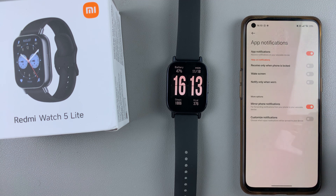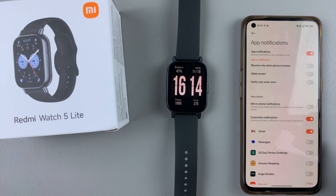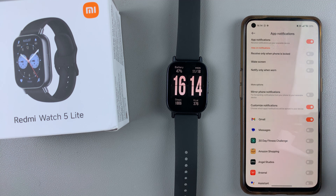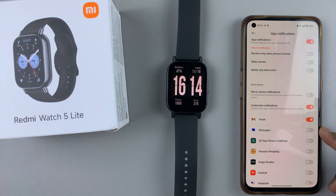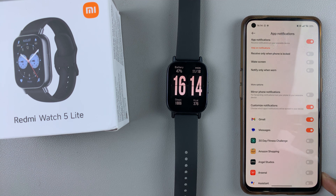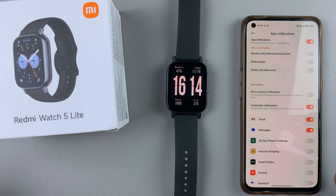Enable customize notifications instead. If it's disabled and set to mirror phone notifications, simply tap on that to enable it. A list of apps should appear, and you should see the messages option at the top. Tap on messages and toggle it to enable text message notifications on your watch.